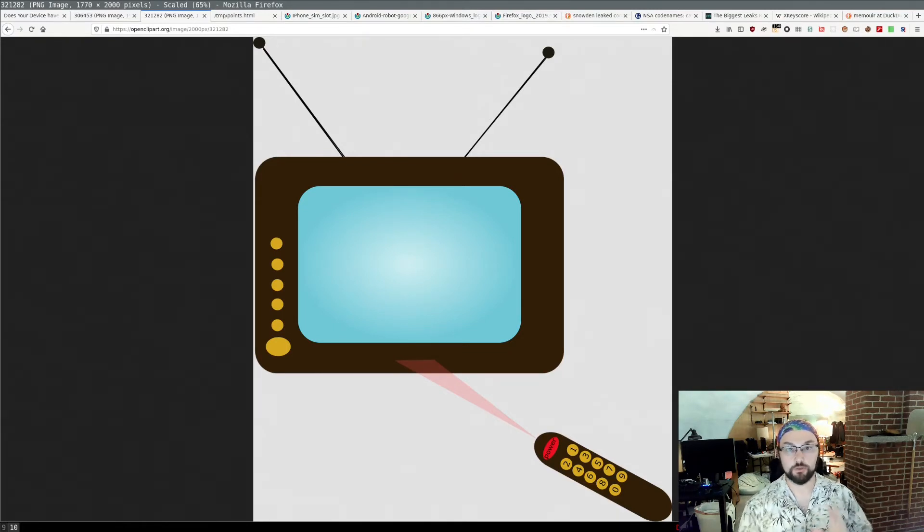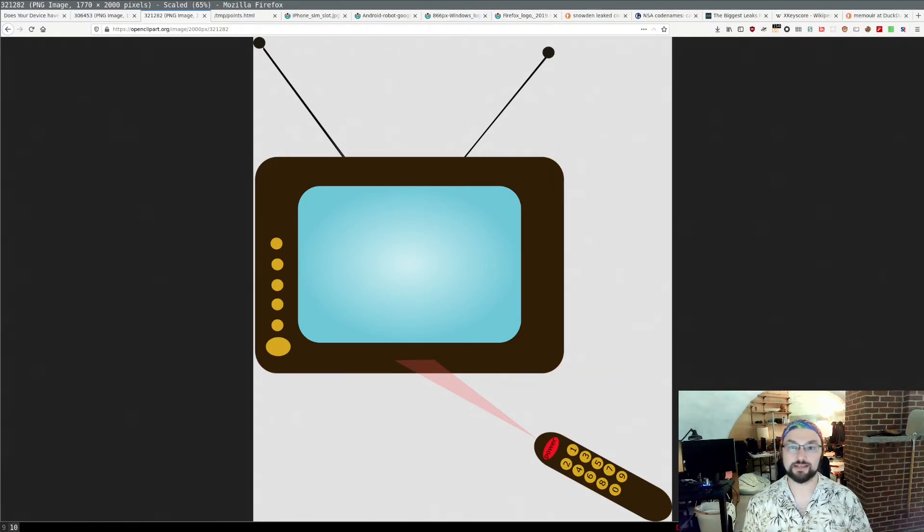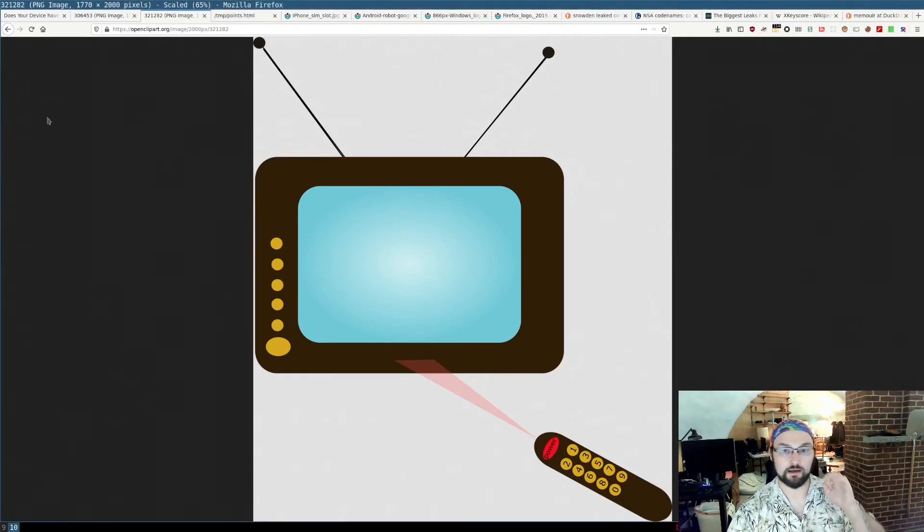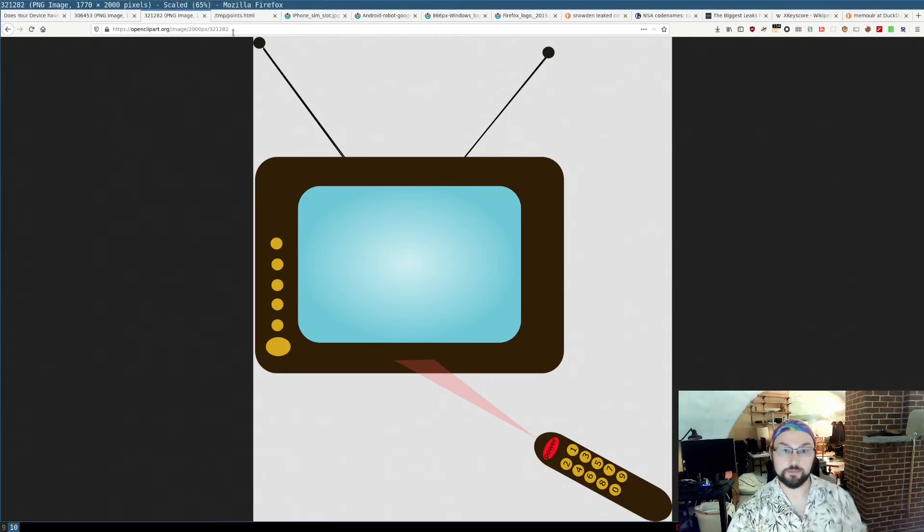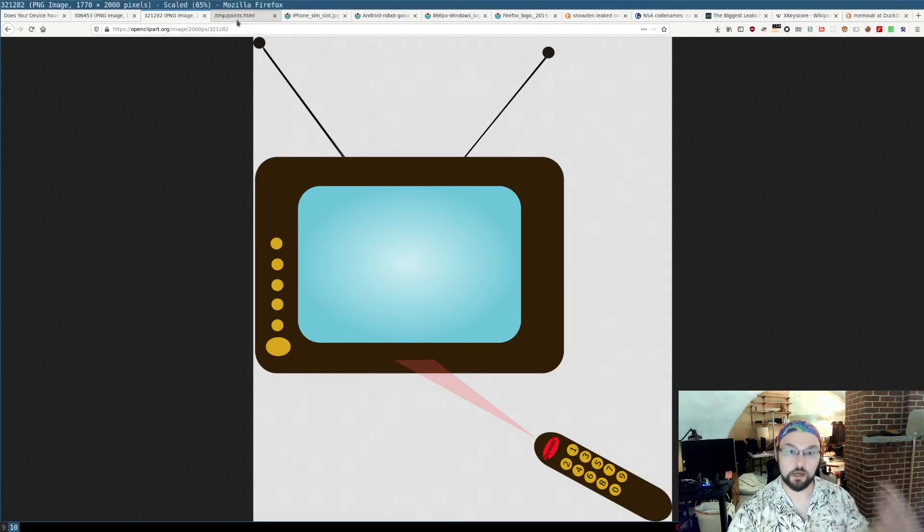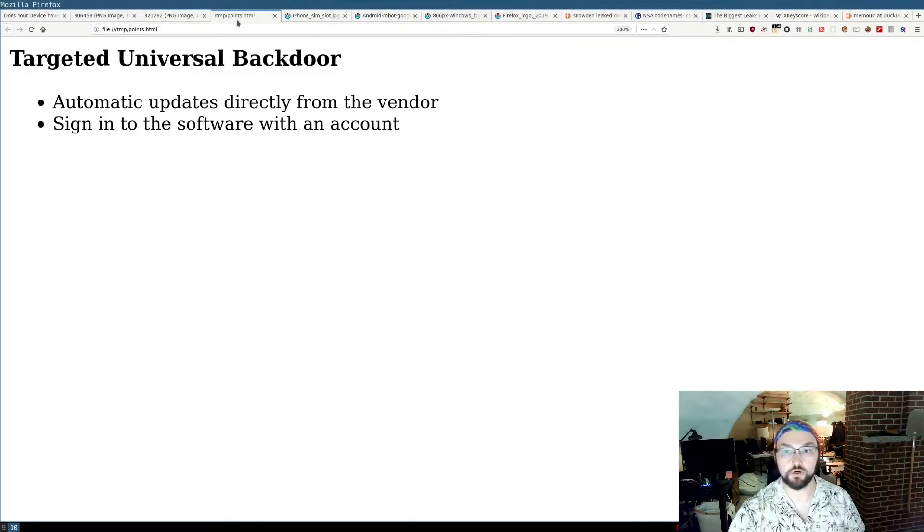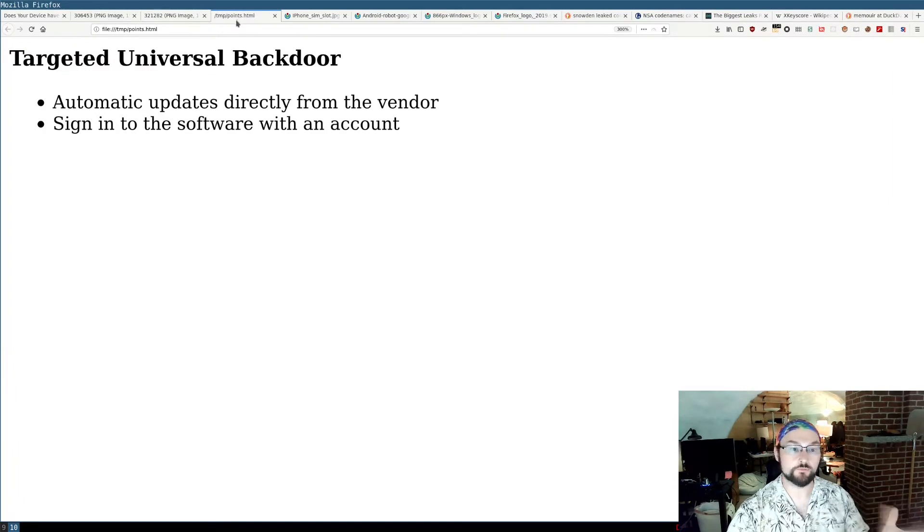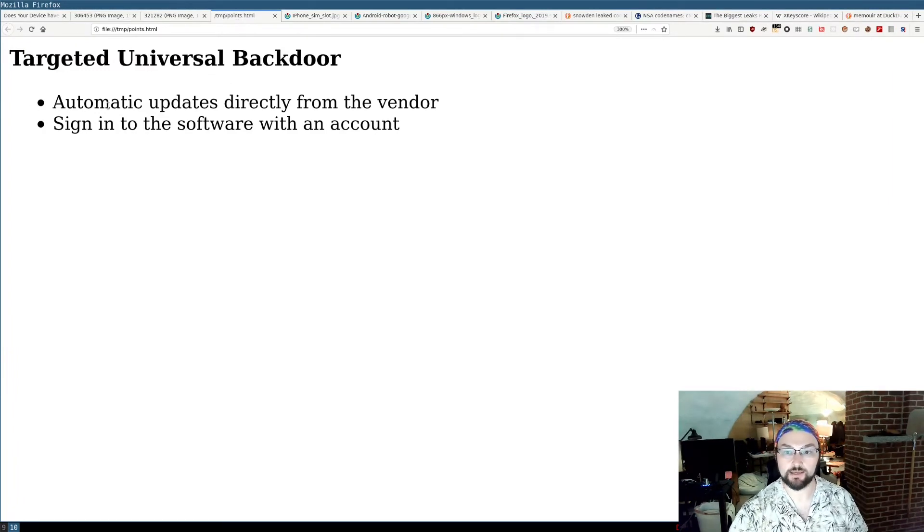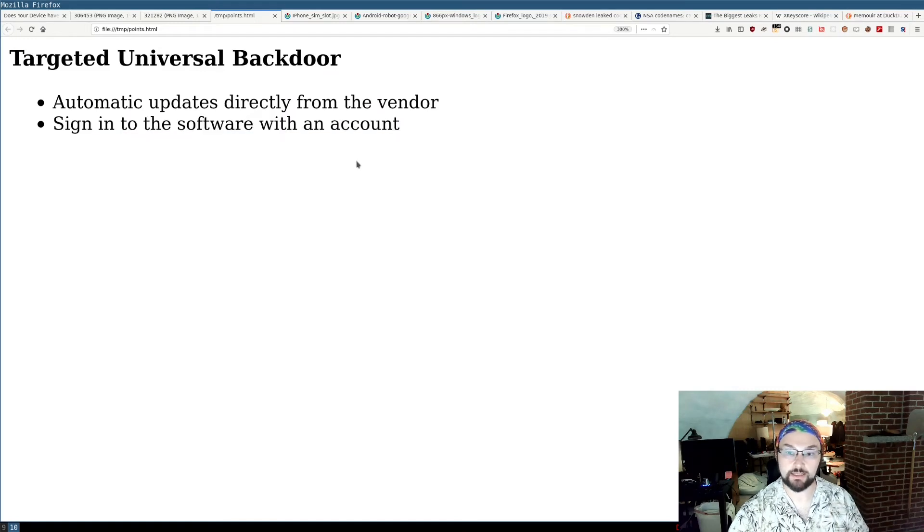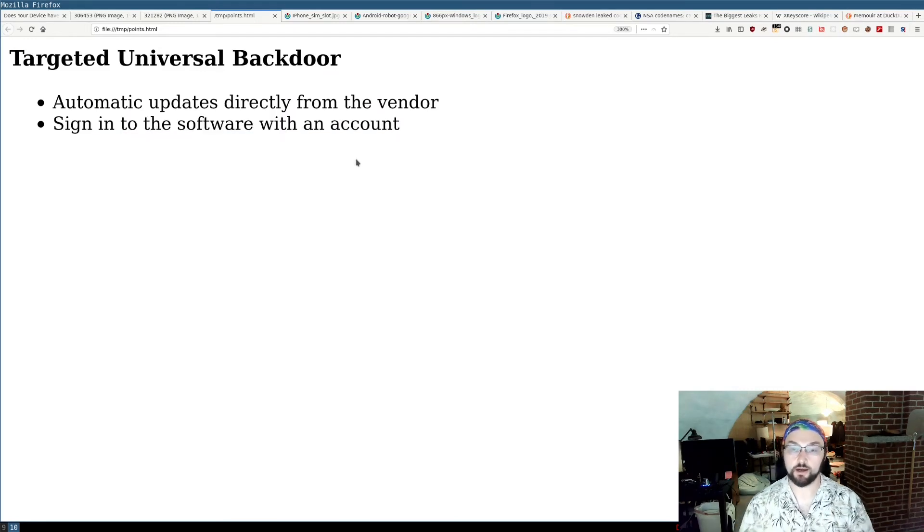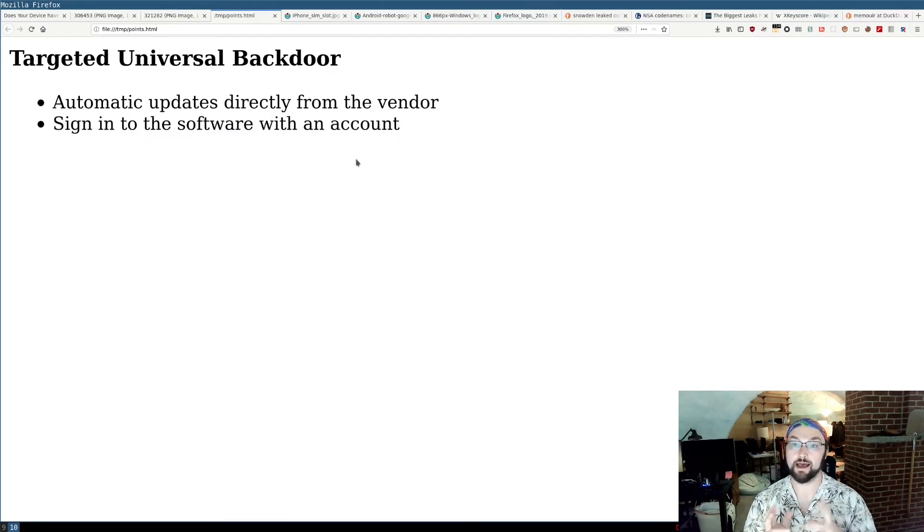And being in a group that is targeted is much more likely than being individually targeted. So that's the thing that I'm trying to talk about here, this idea of targeted updates constituting a backdoor. So again, for this to happen, we have to have automatic updates directly from the vendor, and you have to be signing into the software with an account with that vendor.